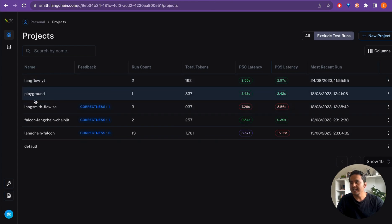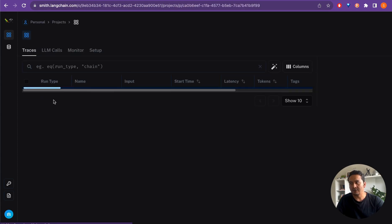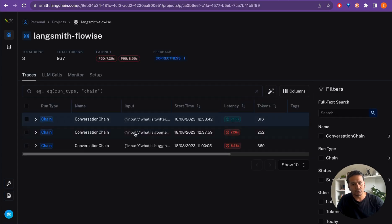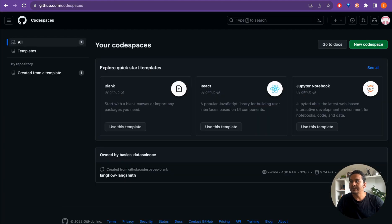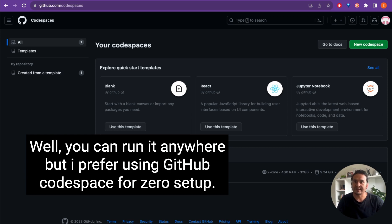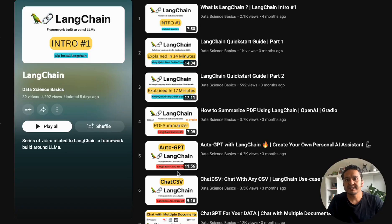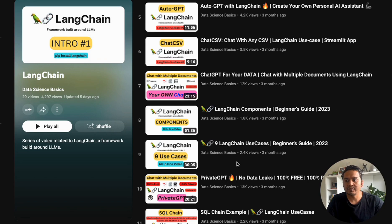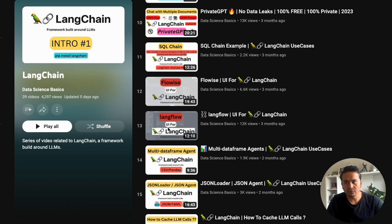At the end of the video you will be seeing traces similar to what we did in our earlier video with LangSmith and FlowWise. I will be going through GitHub Codespace step by step, so you will know from start to end how you can use LangFlow in GitHub Codespace and have the traces in LangSmith. Let's get started.